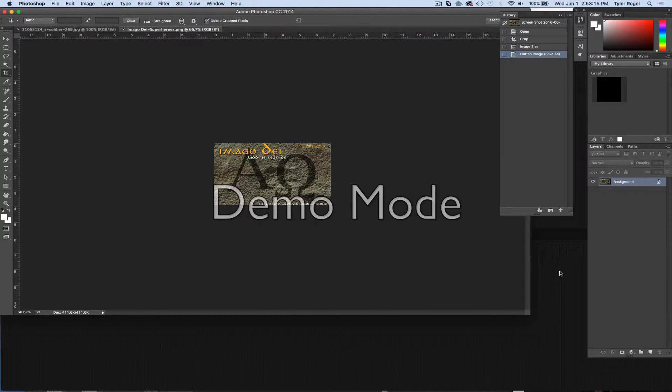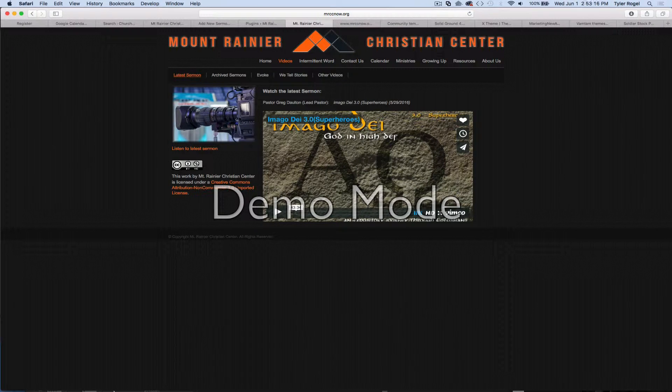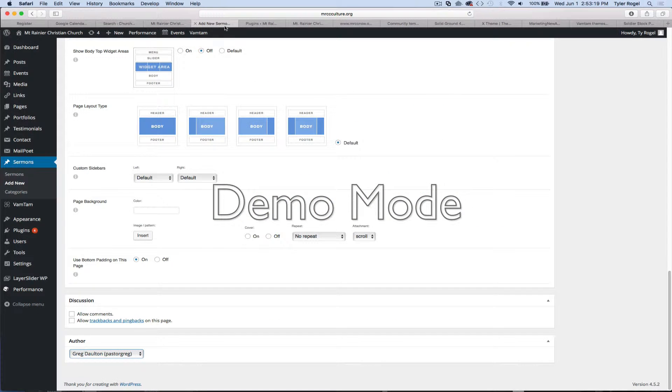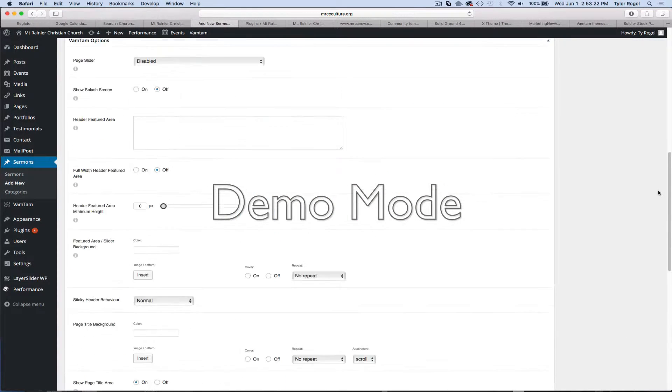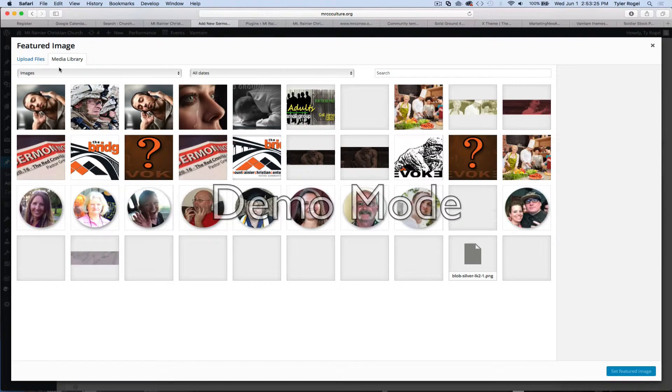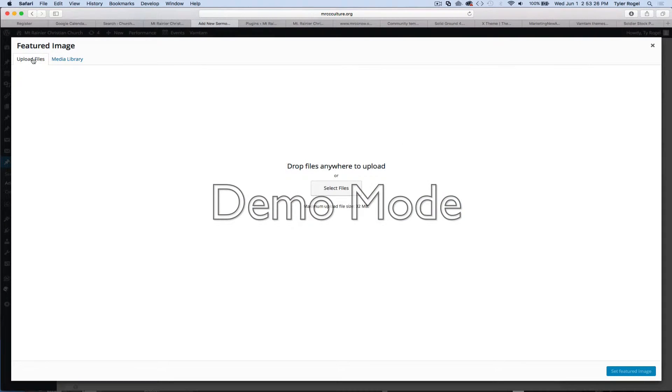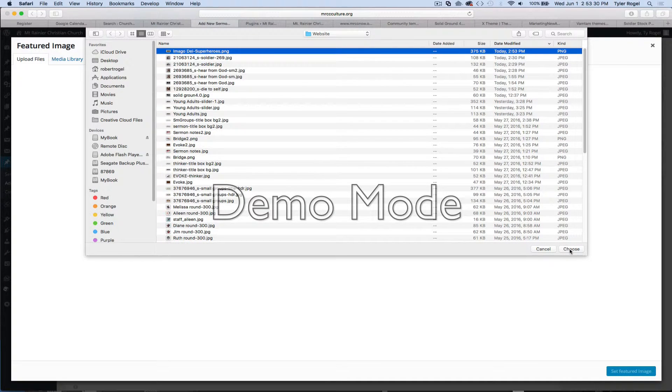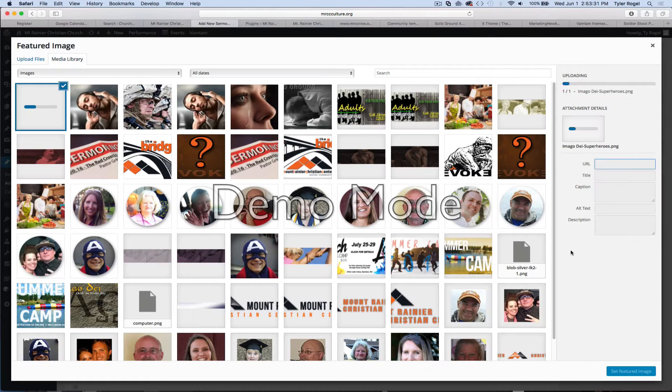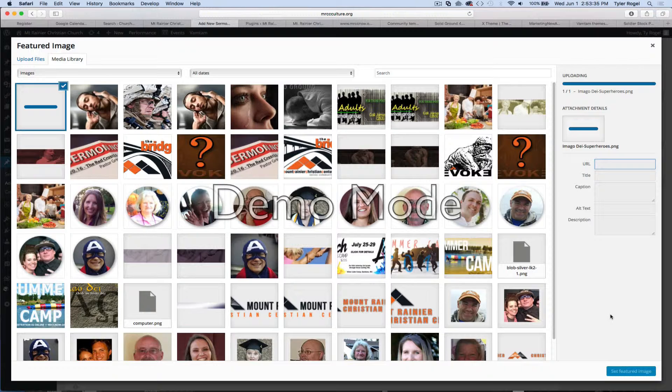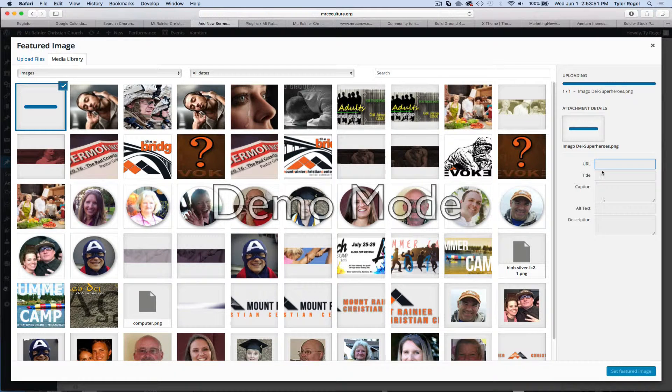And have it flattened. Okay, once we've got that, then we'll come back over to our Add New Sermon. We'll come up to Set Featured Image. Upload the file. Select it from our hard drive. Once that populates, then we'll click Set Featured Image. And that will be the image that's related to the message.